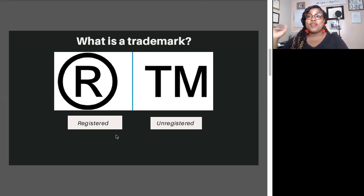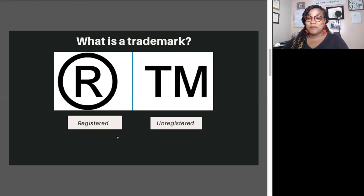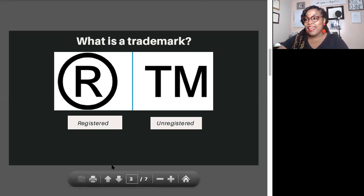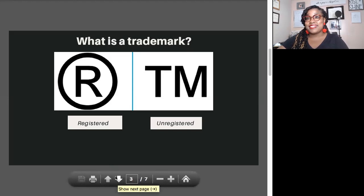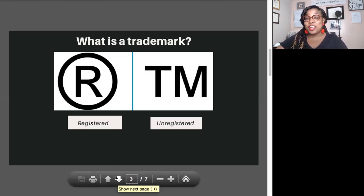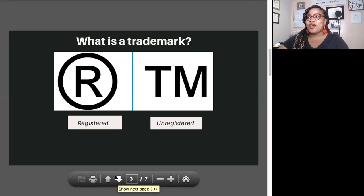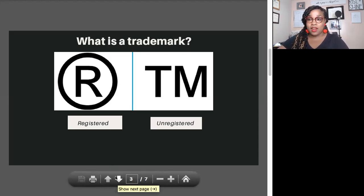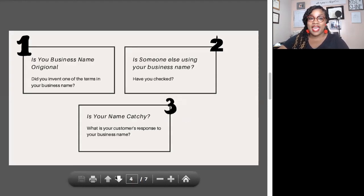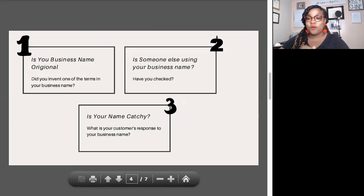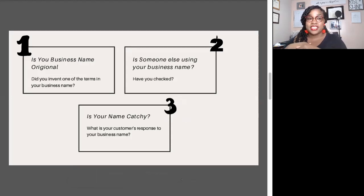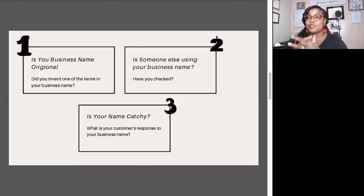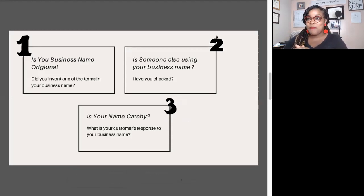If you catch somebody using the R with the circle around it, the registered symbol, and they don't have it registered, they're false flagging. Now that we've gone over a little bit about what a trademark is, we're going to go through the three questions you need to ask yourself to determine whether or not you need to change your business name.